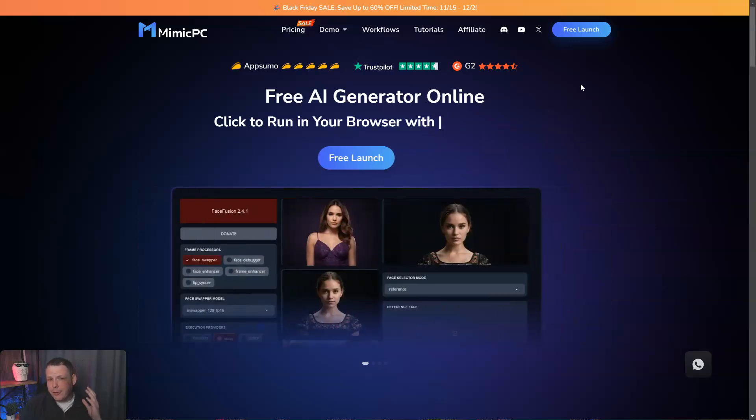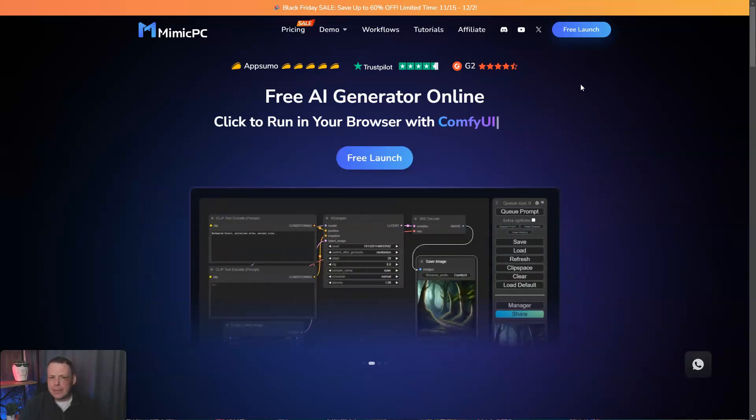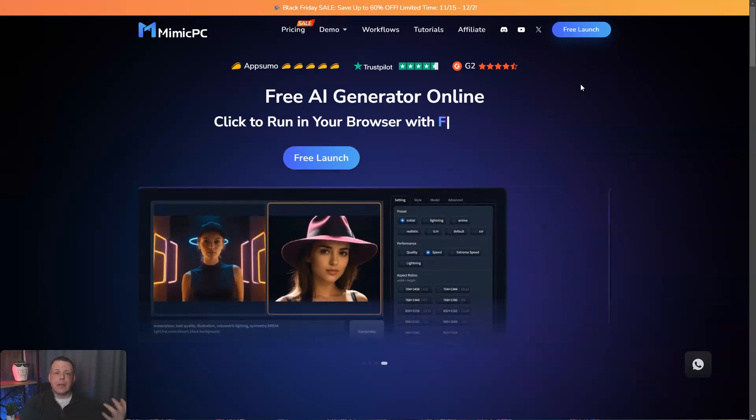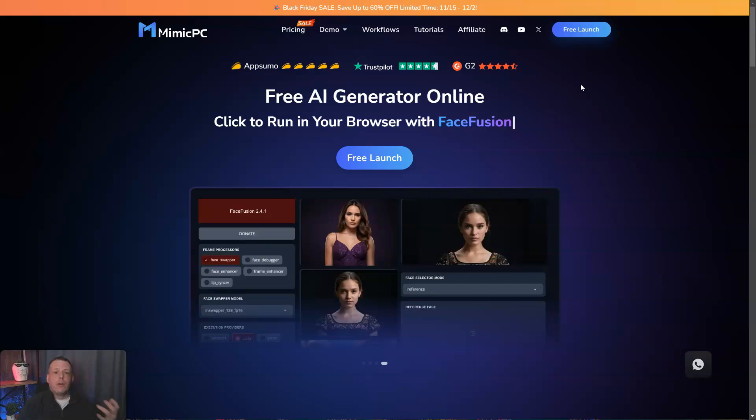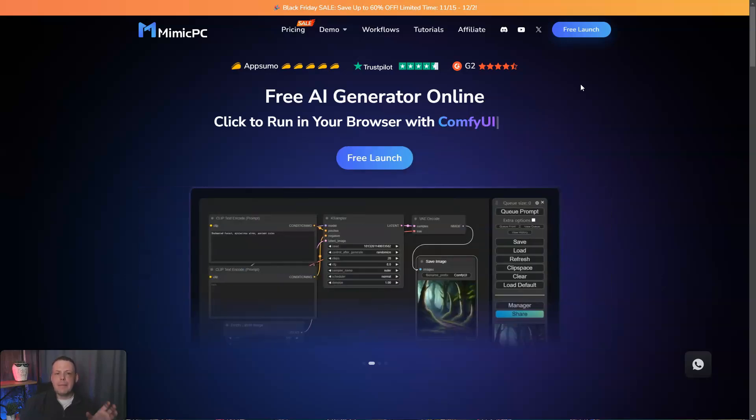It's perfect for developers, artists, and tech enthusiasts. Mimic PC provides seamless access to popular applications like Stable Diffusion, Comfy UI, and more directly from your browser. So today, let's take a look and go over some of the key features and how amazing Mimic PC is.